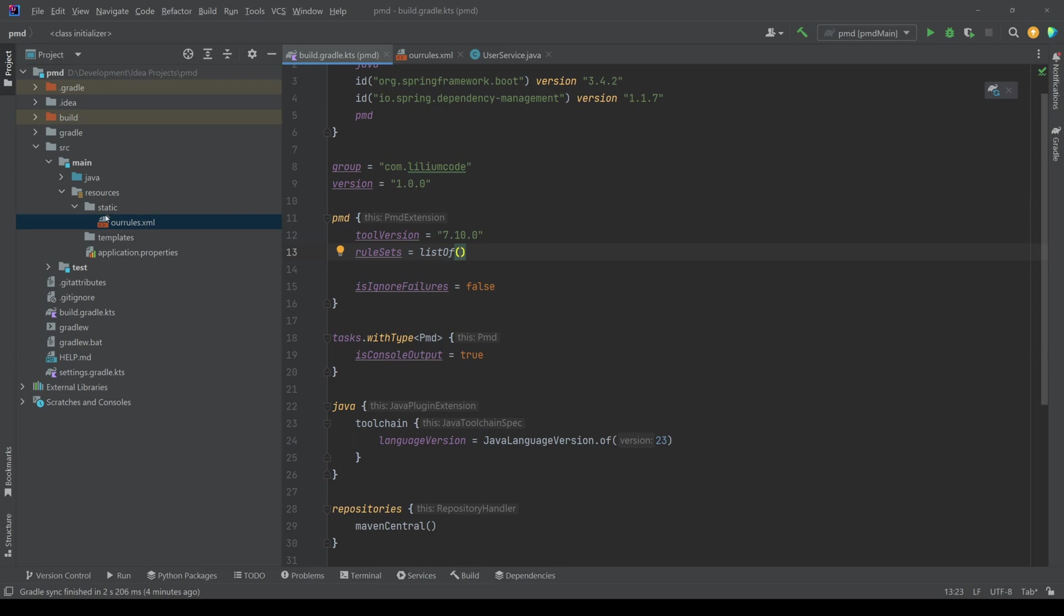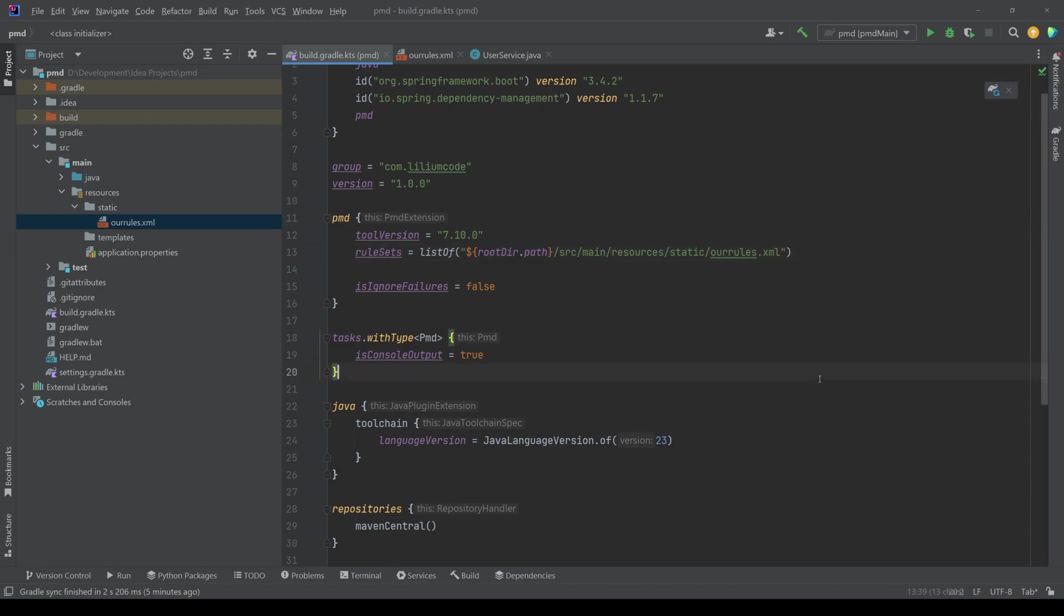And the way that you would do that is you'd basically just point to this file that you have here. So the way we do this is we need to get the root directory and then from the root directory, just find where our file is and put it in here.